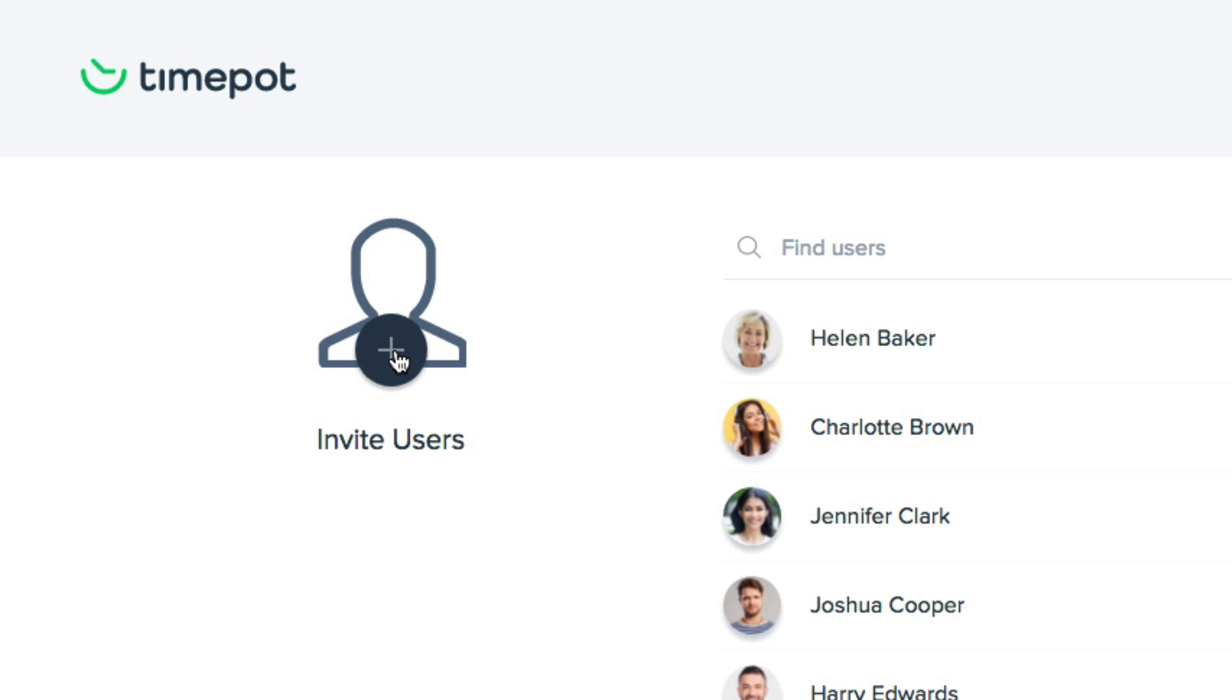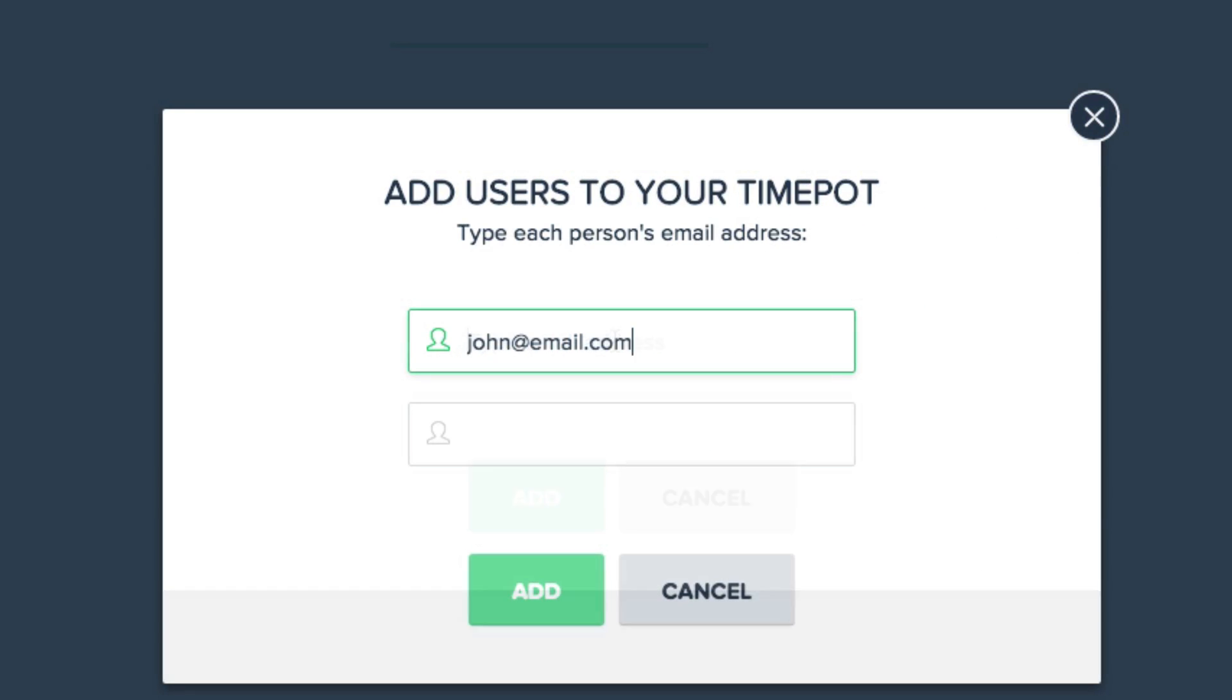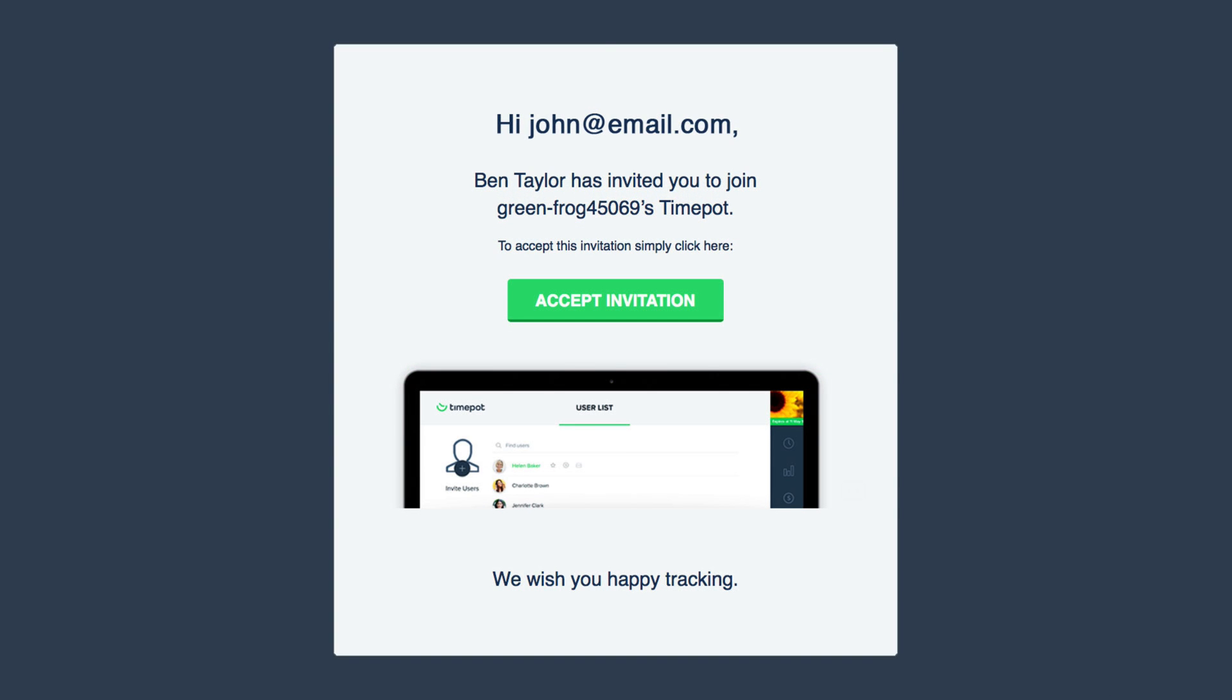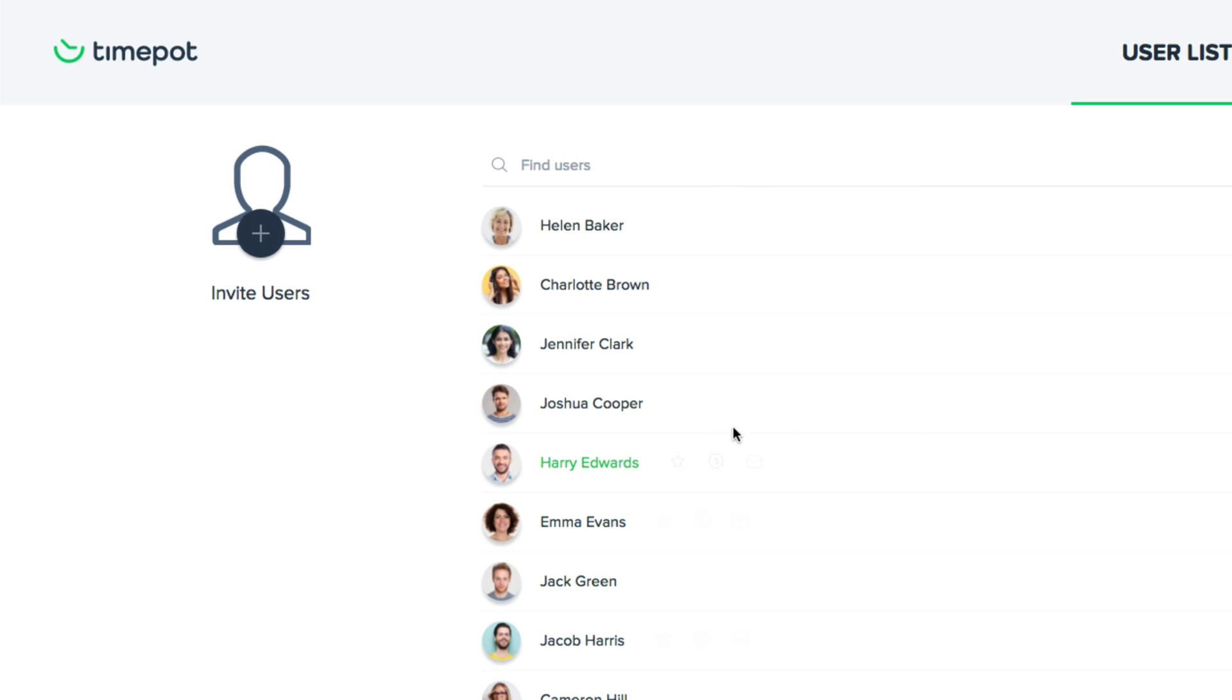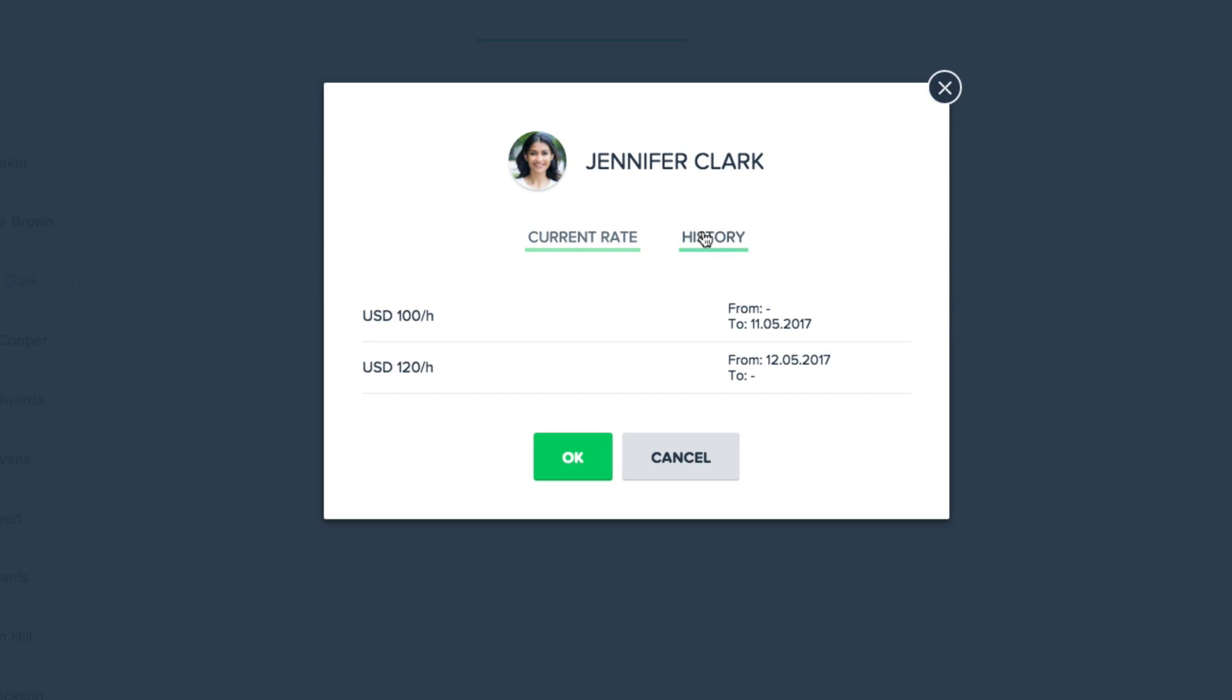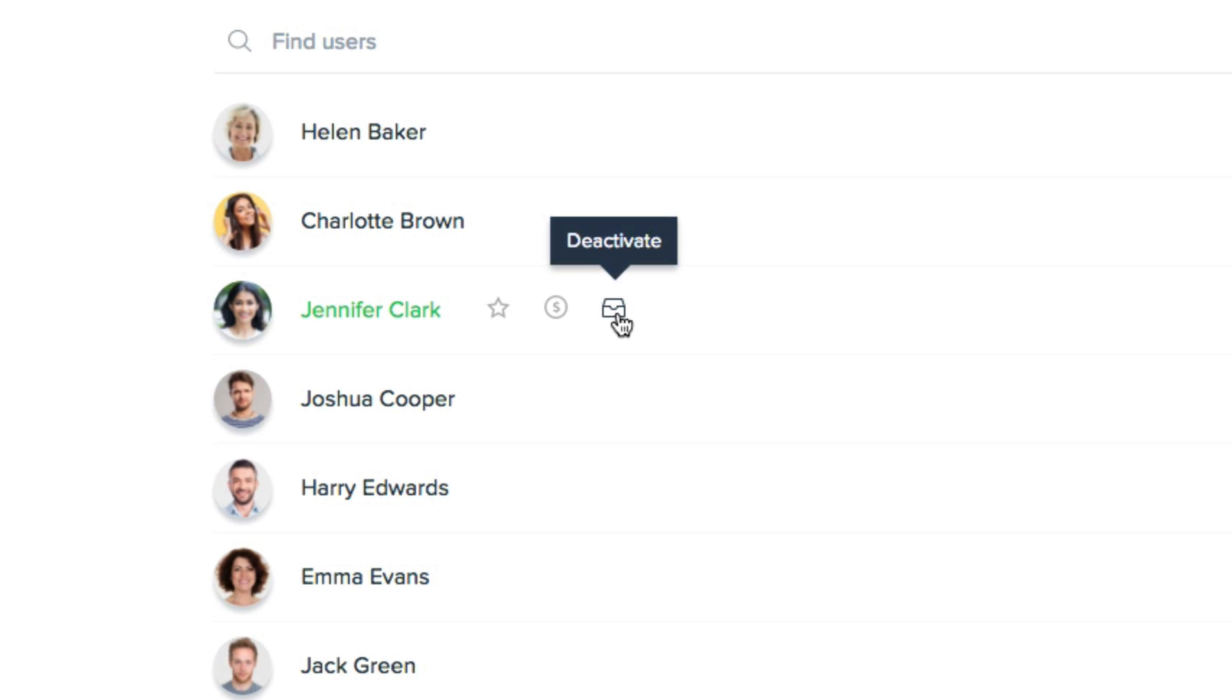We'll start by adding all of the users we'd like to track time on. Just click invite, enter in their email address, and they'll receive an invitation by email with a simple confirmation. From here they can add their profile pics. Admins can grant admin access for a user, and here they can add or edit their hourly rate.